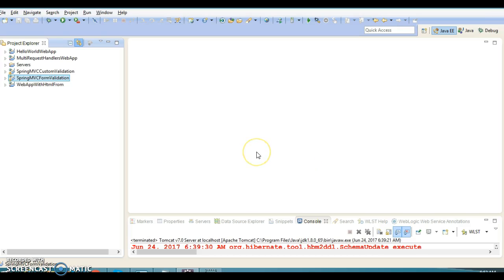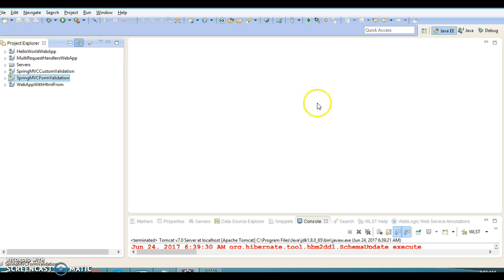Hello friends, my name is Kishan and welcome to this video tutorial. In the previous video tutorial we saw an MVC example end-to-end: we had UI views, a controller implemented in Spring, and from the controller we delegated the call to the service, and the service made calls to the DAO which interacted with the database.